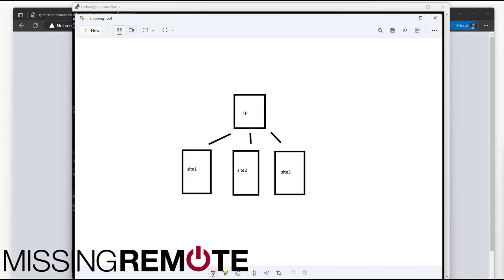Hello, this is Andrew with MissingRemote. Today we are going to talk through how to set up an Nginx reverse proxy so that you can host multiple machines, virtual machines, Raspberry Pis, appliances, whatever, using your single public IP.